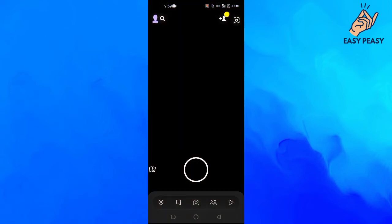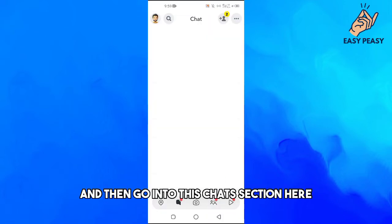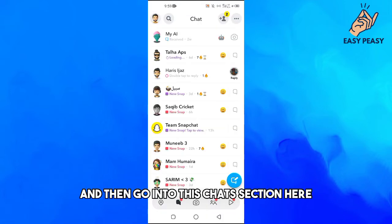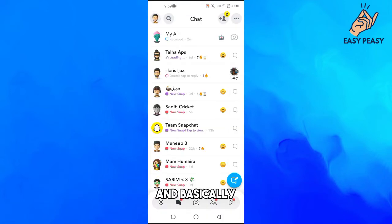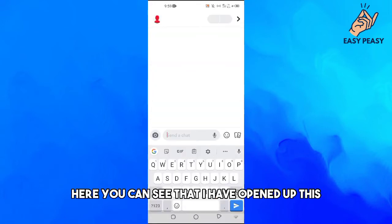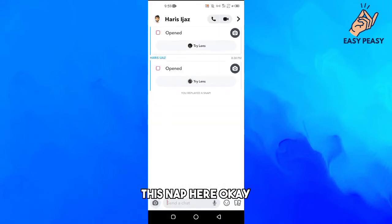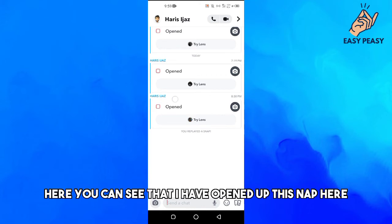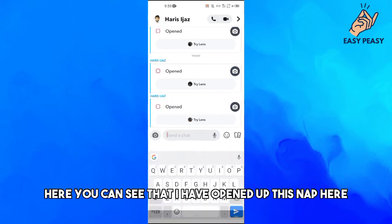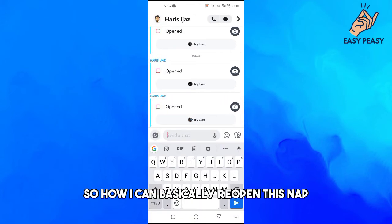Then go into the chats section here and basically here you can see that I have opened up this snap. Here you can see that I have opened up this snap so how can I basically reopen this snap?